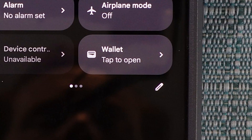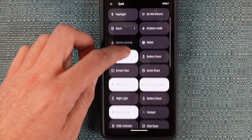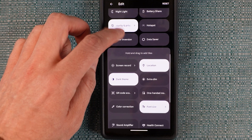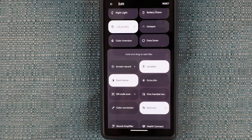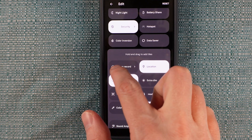If you do not see the option there at all, click on the little pencil, scroll down to the lower section, and drag and drop the screen record tile into the upper section.